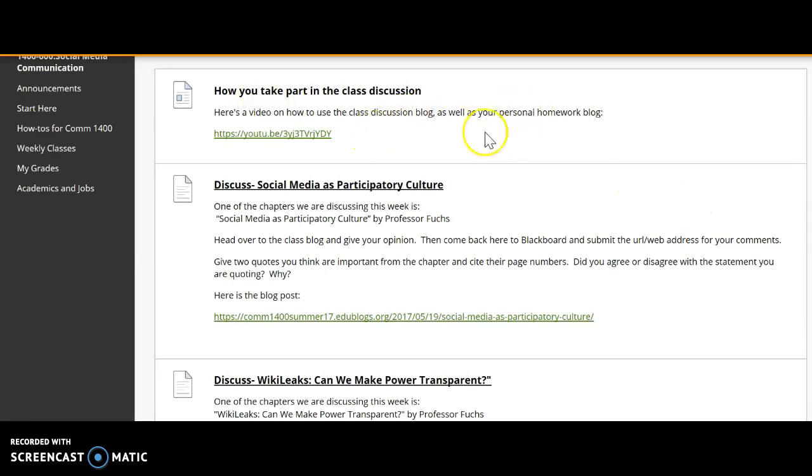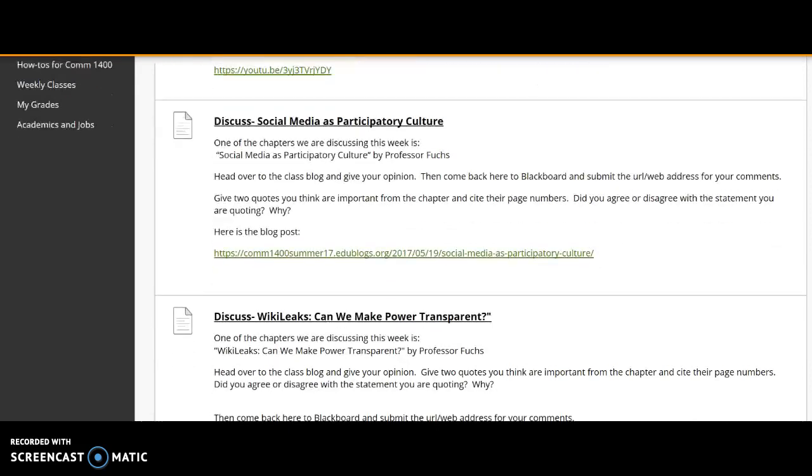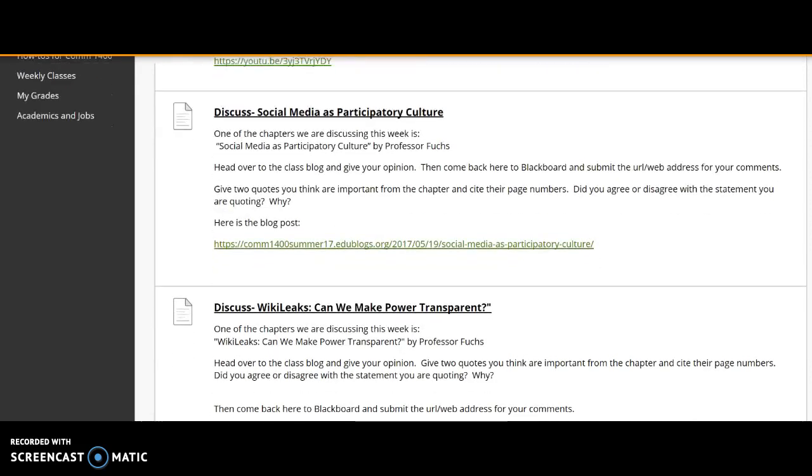We also have here, I've done a video on how you can take part in the discussion. Right now, we're going over how you submit your discussion into Blackboard. So you read the chapter, you read my blog post, and now you get ready to post your comment.